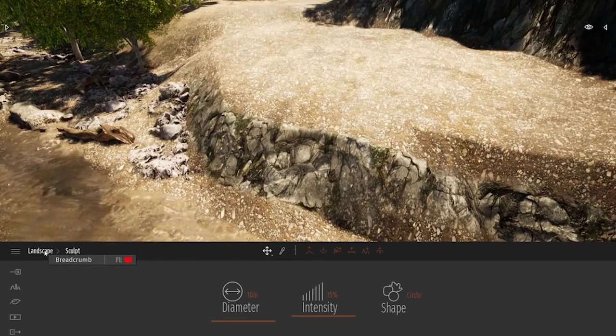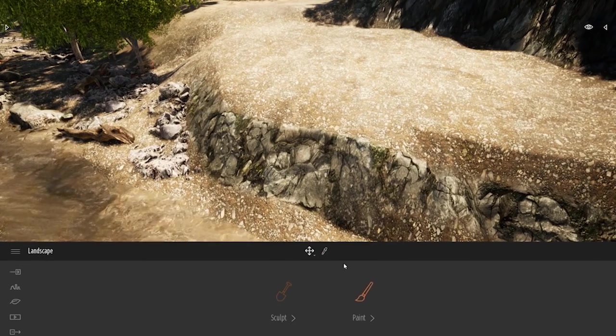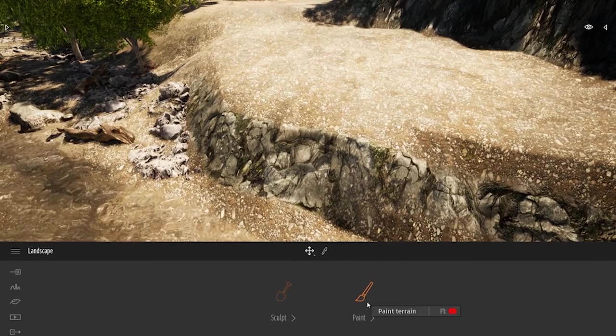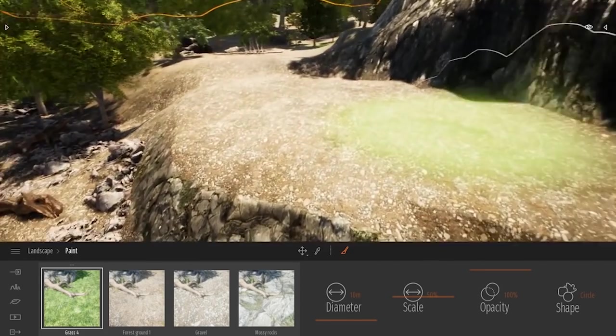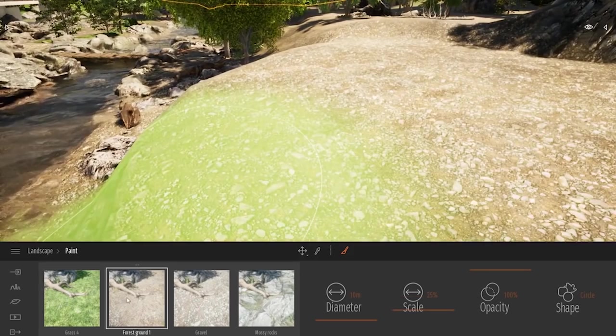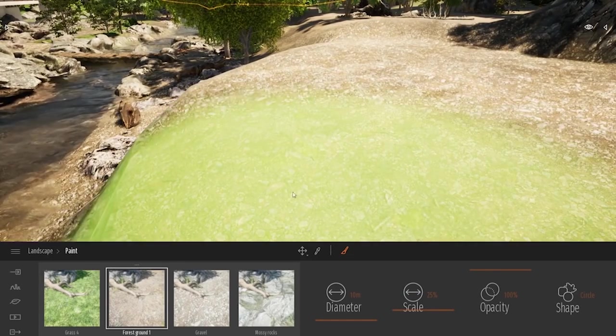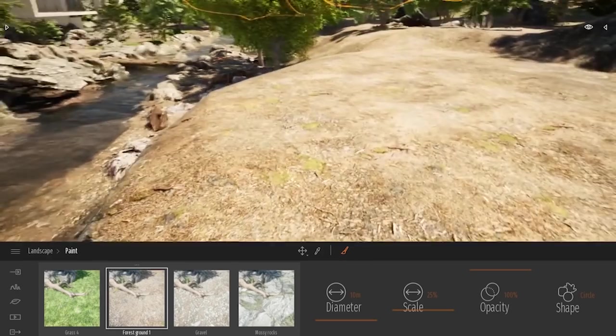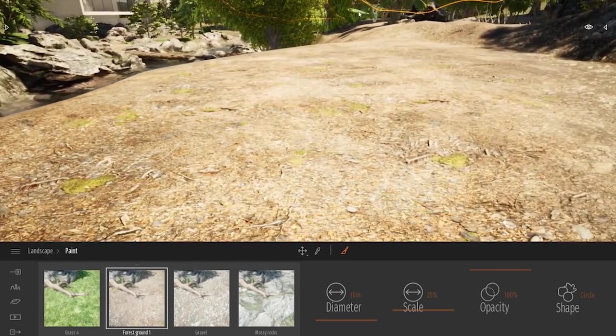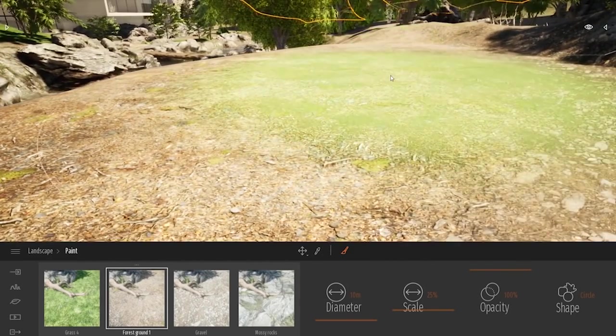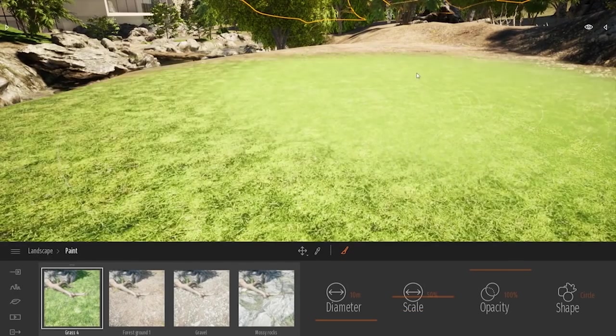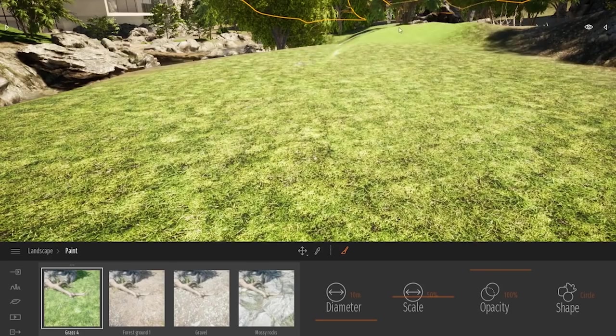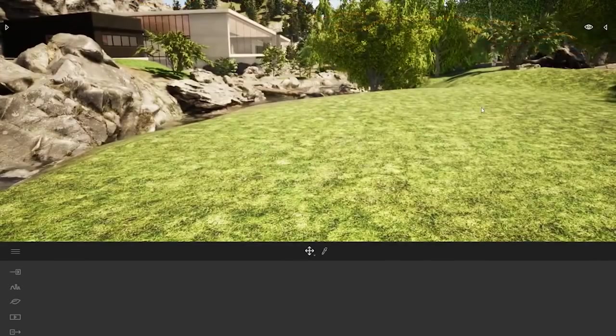As you can see on the side here, it automatically changes the materials depending on the inclination of the geometry. But you can also manually change those materials. Let me come back in my breadcrumb into the landscape dock and now enter the Paint option. Here you have different materials that you can use to just basically paint on your terrain. So let me start to paint this forest ground. As you can see, I'm really quickly changing the material on my terrain by simply using some kind of airbrush. I can switch to a grass one, for example.